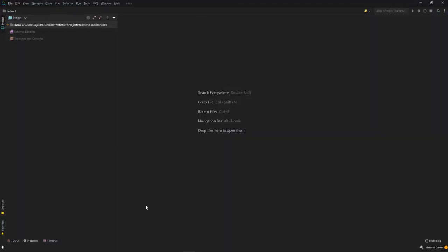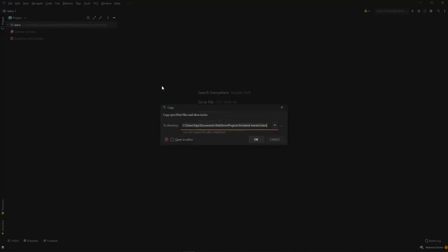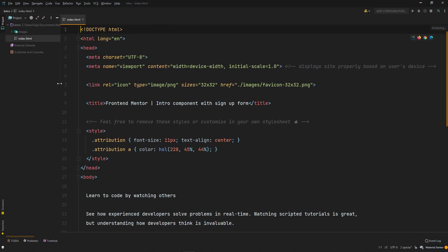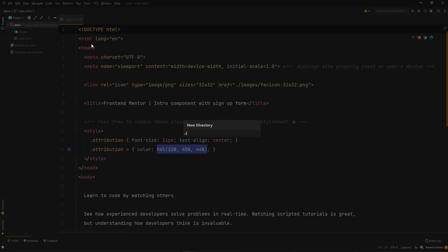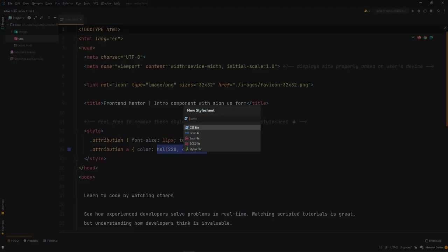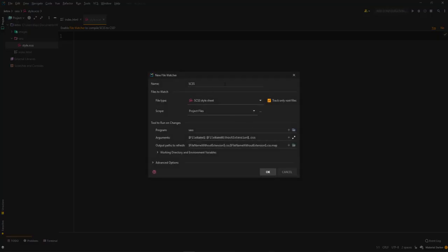I've already created a new project in my IDE WebStorm. I'll quickly copy the index file and images folder and paste them into the root folder. I'll create a new folder for my SASS and name it style.scss. I'll be creating only one single stylesheet here because this is a pretty simple project. I'm going to use my file watcher.